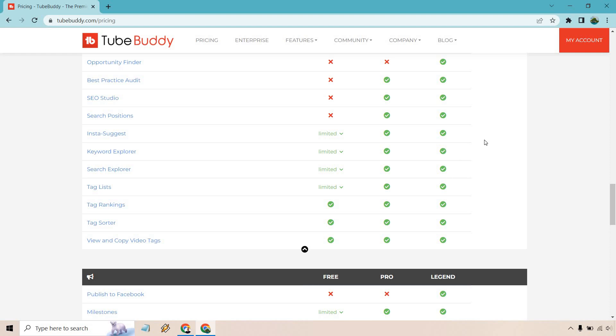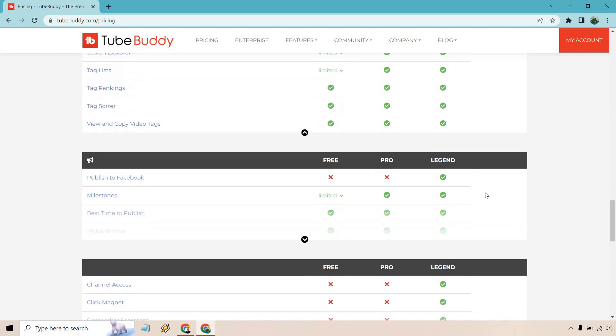Tag list, tag rankings, tag sorters. Tag rankings, pretty much when you search for a video and you click on it, you can see where it's ranking for these specific tags that they have. So it's pretty cool with that.